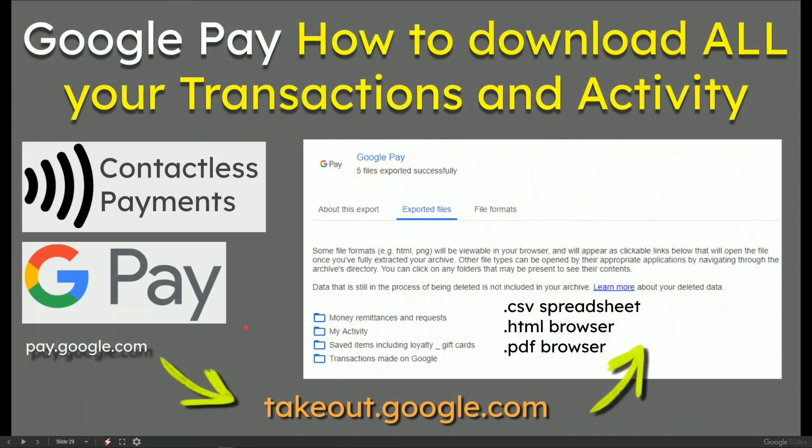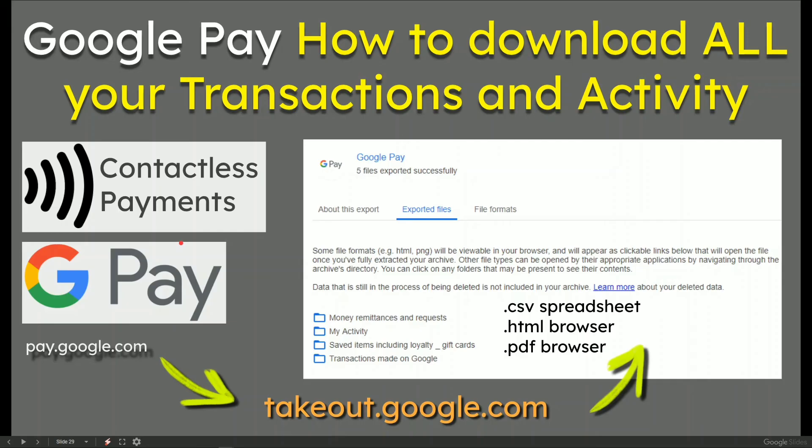That's pretty much it. So if you want to download all of your transactions and activity using Google Pay, mostly for me with the contactless stuff, as opposed to my YouTube music and other things that I subscribe to, then you can visit takeout.google.com.